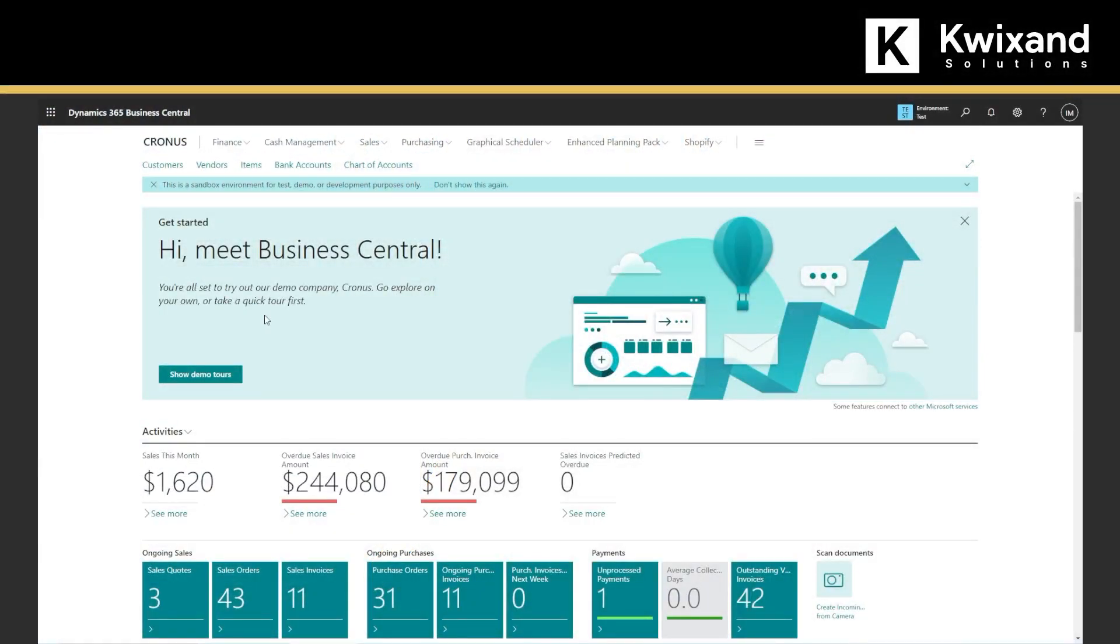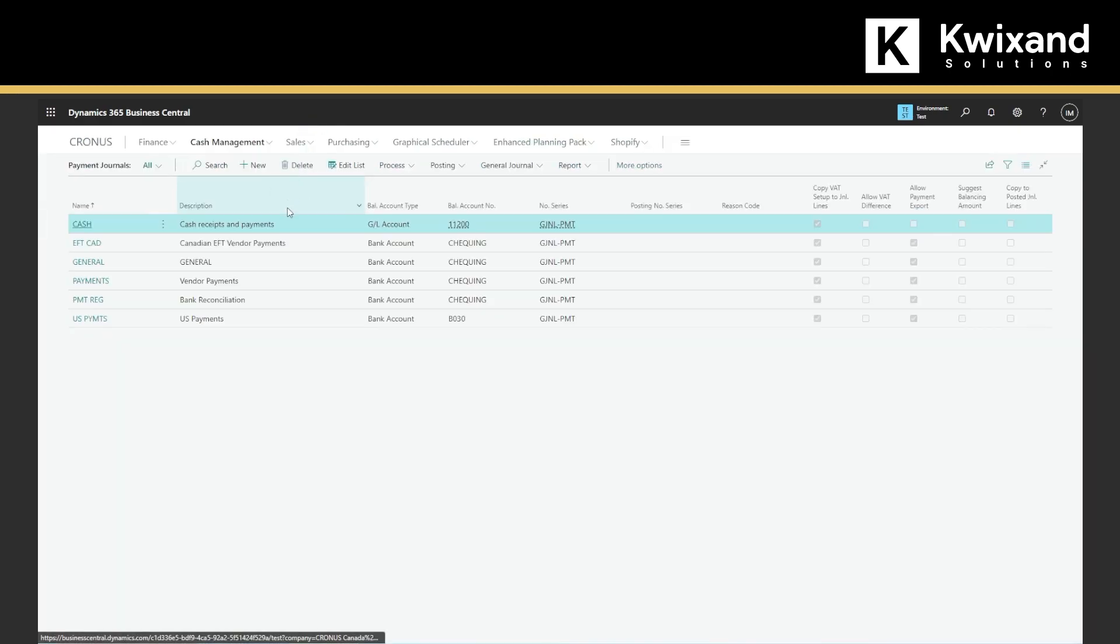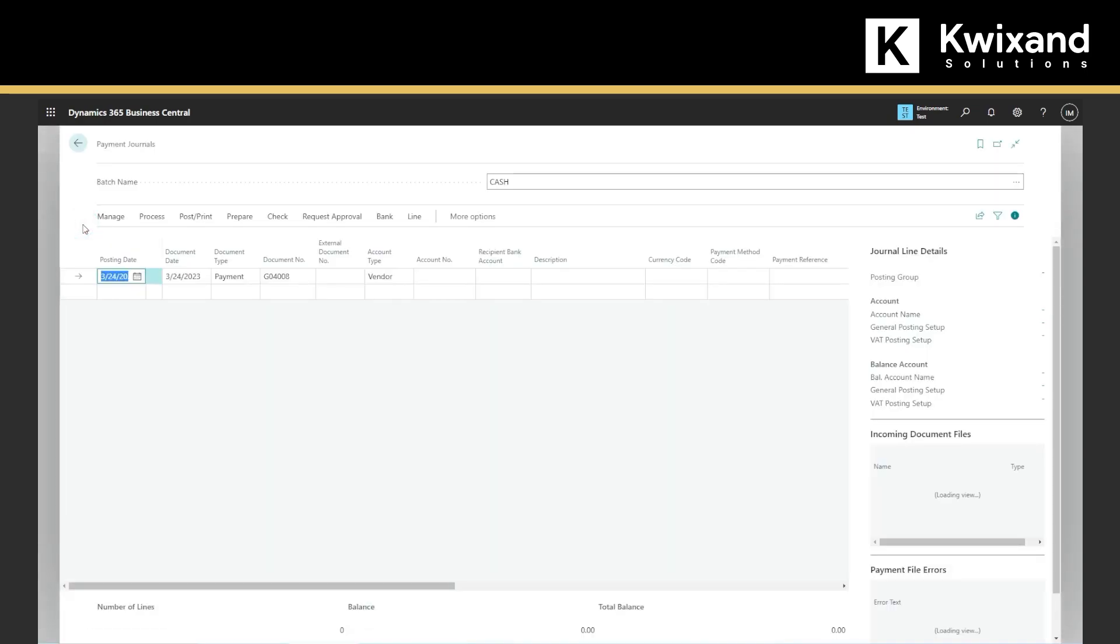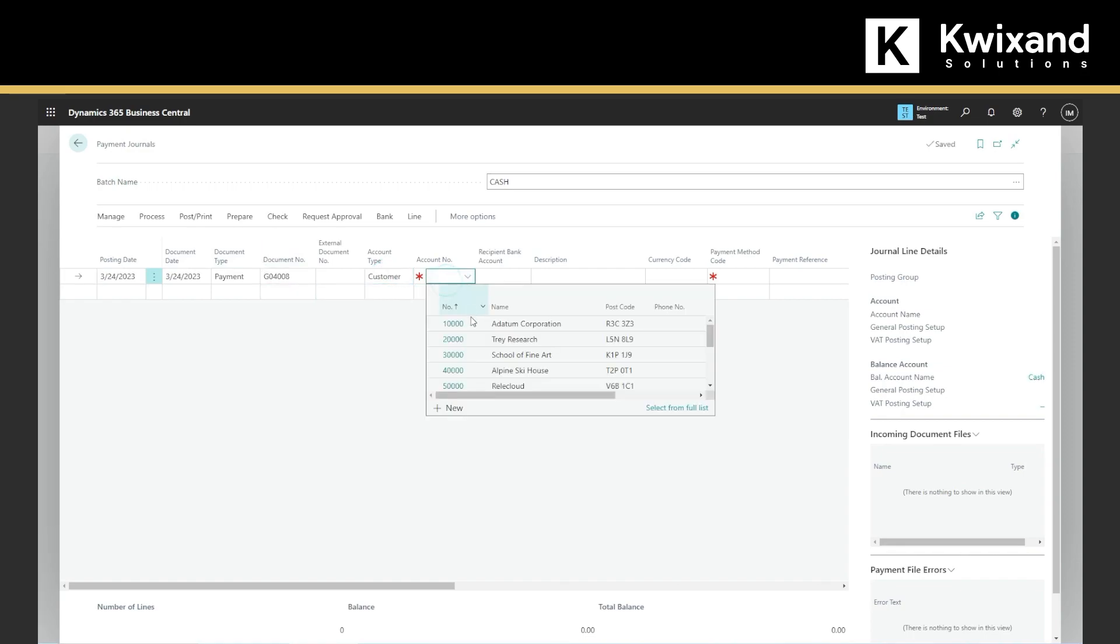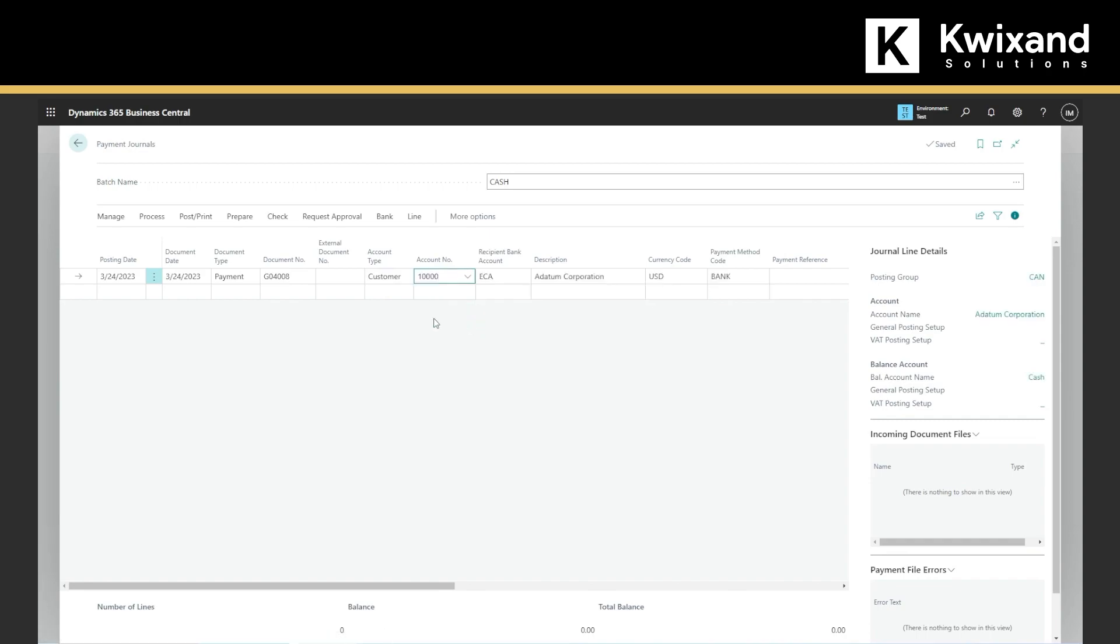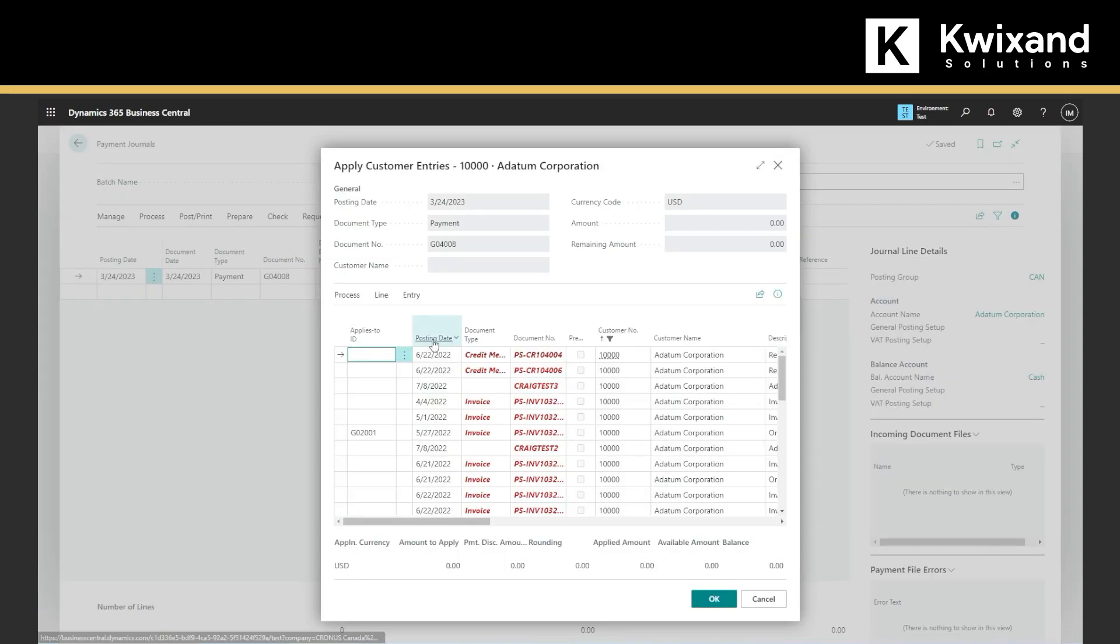To apply the payment to the sales invoice, we will go to cash management, and then to the payment journal, we will choose cash receipts and payments, we will create a new one. So here, account type will be customer, and the customer number, and we can click process and apply entries. We will have a list of all the invoices.